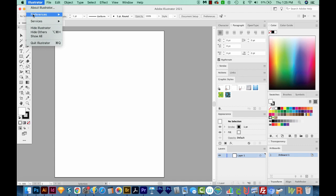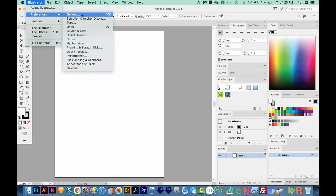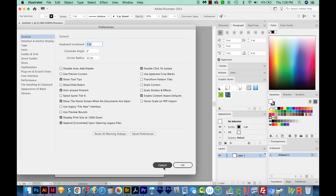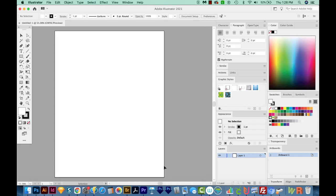So if you go and open your preferences, a lot of these check marks and things like that are going to be stored in that preferences file. If you throw it away, these will all reset. That includes file saving options, performance options, type options, and options for your plugins and scratch disks.